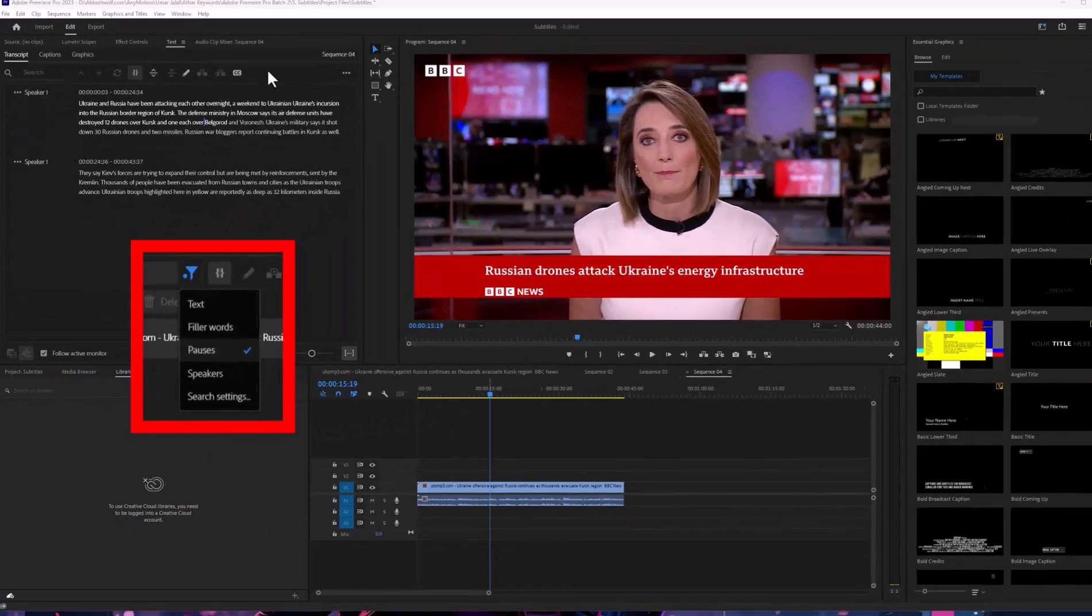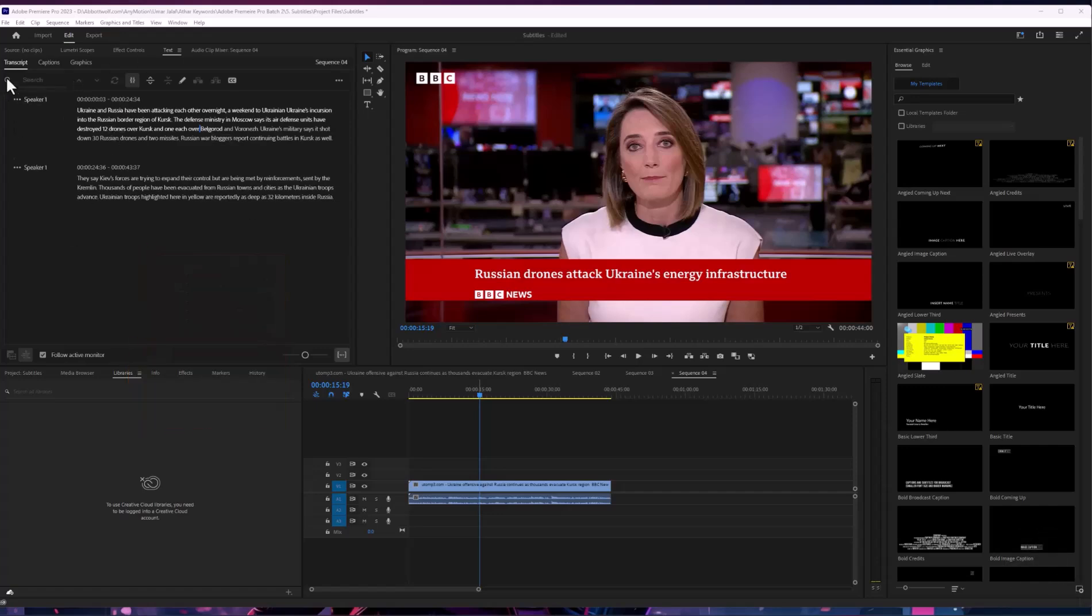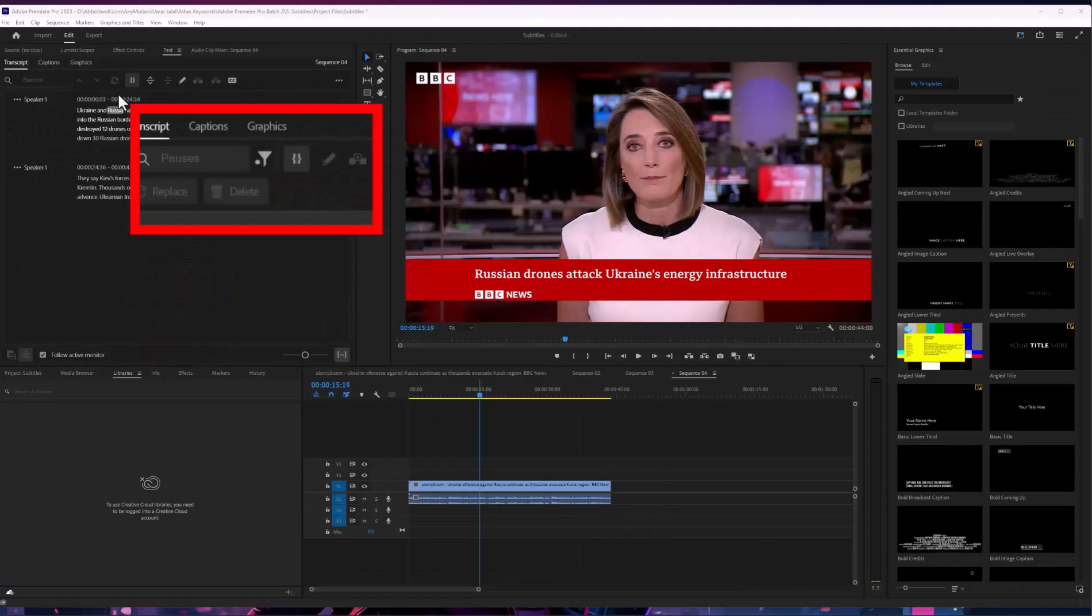But if you have it, you just click on the filter icon and you have four options: text, filter, words, and then pauses. You will select the pauses and after that you will click here and it will delete every pause if we have in this video.